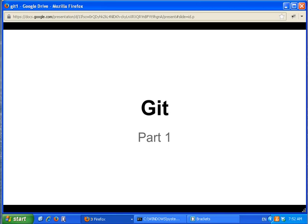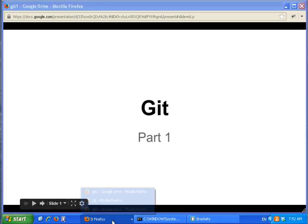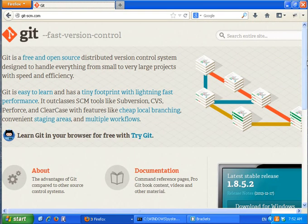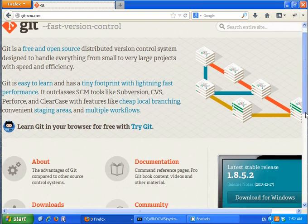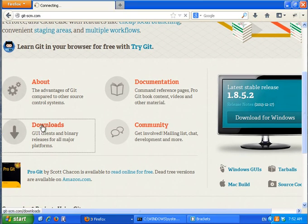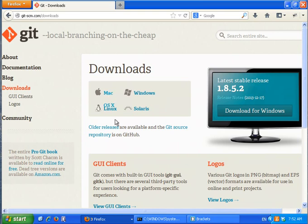This is a quick introduction to git. To install git, go to the website git-scm.com, go to downloads, and then choose the installer for your operating system.